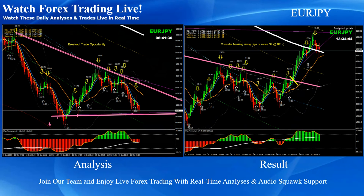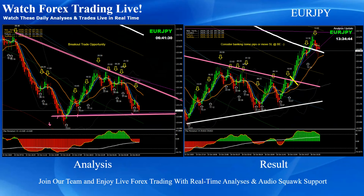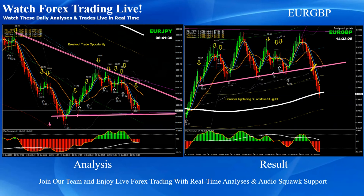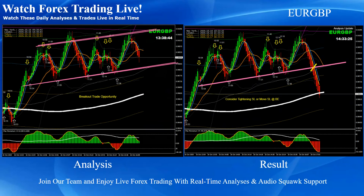Euro Yen — pretty straightforward. As you can see, this was again a pattern breakout — a beautiful long trade that nicely hit the first target on Euro Yen. Euro Pound — pretty straightforward. This was a channel breakout that nicely hit the first target, which is the 200 EMA.